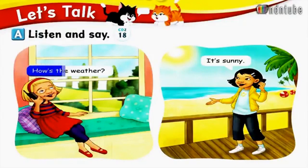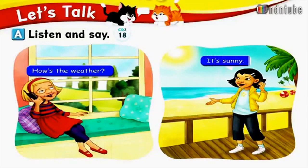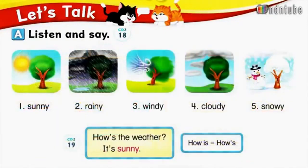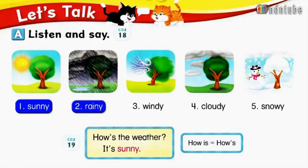How's the weather? It's sunny. Number 1: How's the weather? It's sunny. Number 2: How's the weather? It's rainy. Number 3: How's the weather? It's windy.